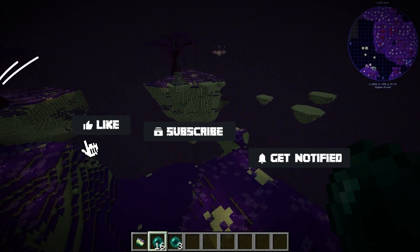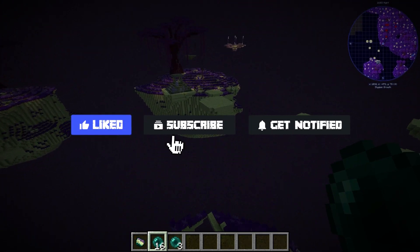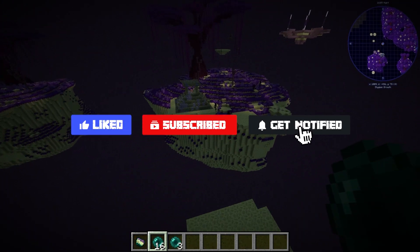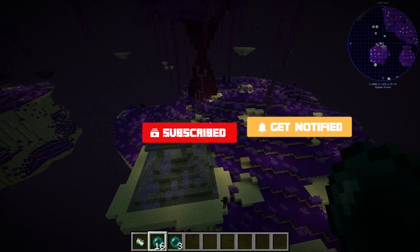Before we get started, don't forget to like, subscribe, and click that notification bell to stay up to date on all future videos.